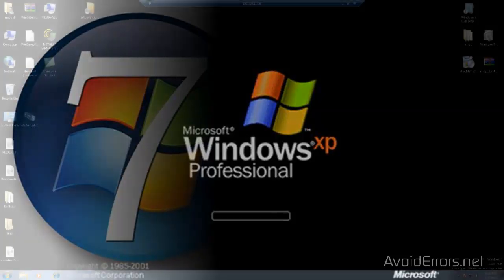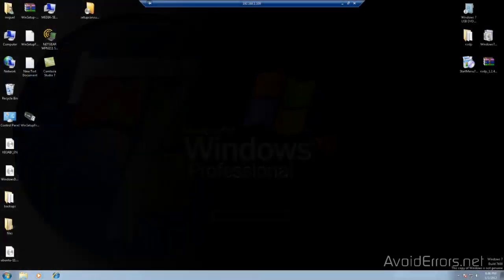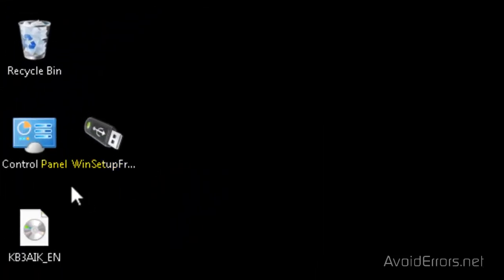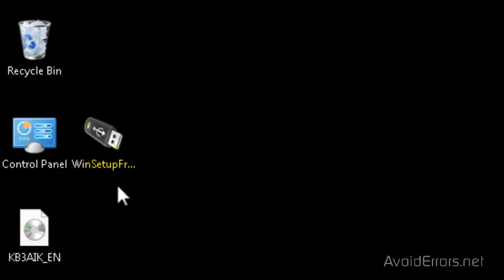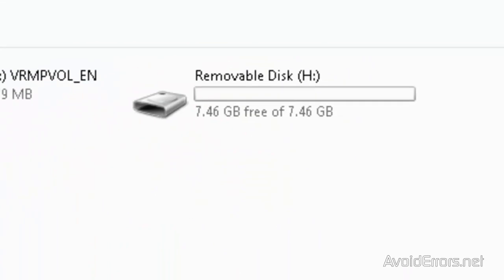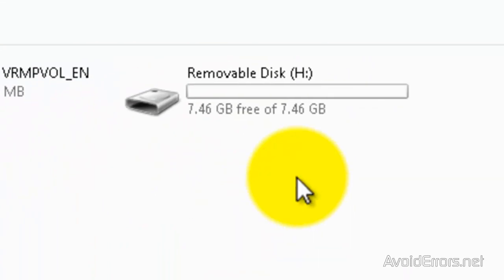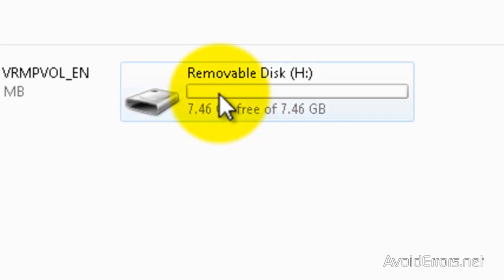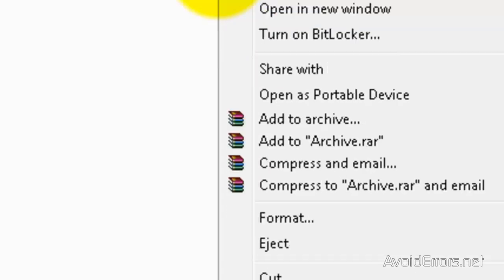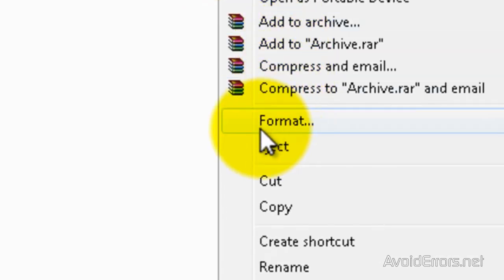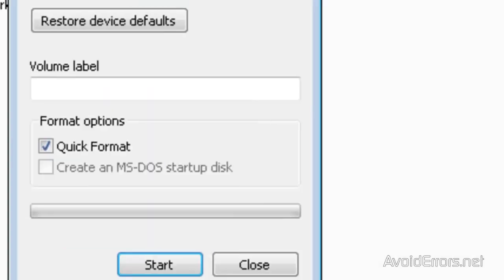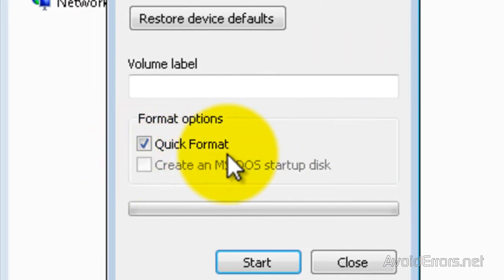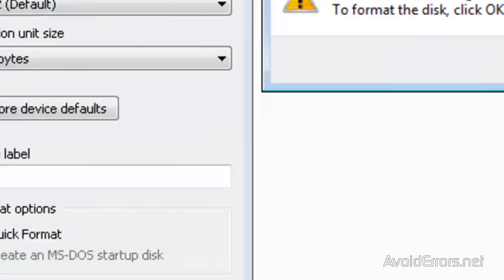So let's begin. This here is the WinSetup from USB application already extracted. Now plug in the USB to your computer and go to My Computer or Computer. This here is my 8GB pen drive. I'm going to right-click to format. Make sure it's on quick format here, and then click Start.